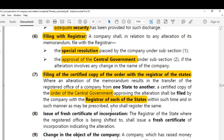This means filing with both the existing jurisdiction registrar and the new jurisdiction registrar. For example, if a company in Hyderabad is moving its registered office to Chennai in Tamil Nadu, the order of the central government approving the alteration shall be filed with the registrar of companies in Hyderabad and also the registrar of companies in Chennai. This is the mandatory provision as point number seven that the company has to comply with.